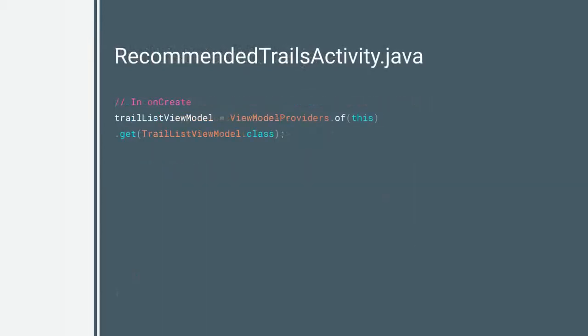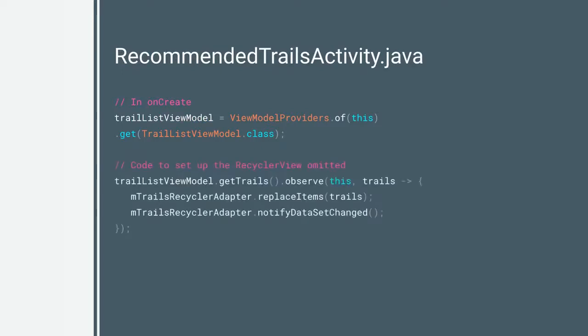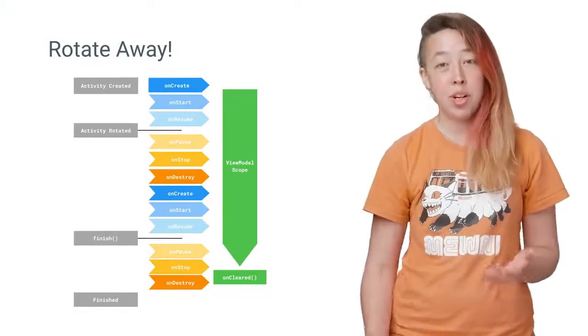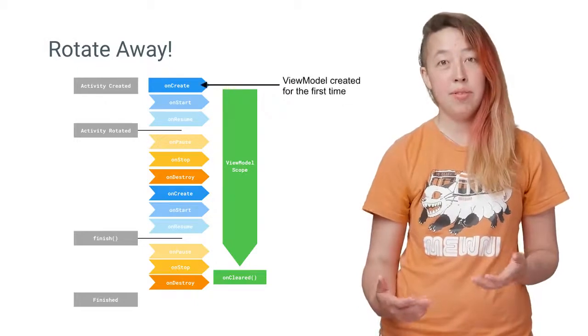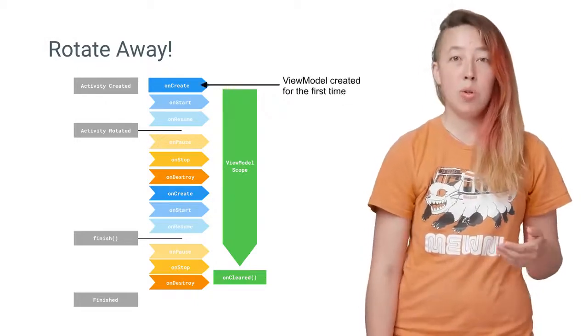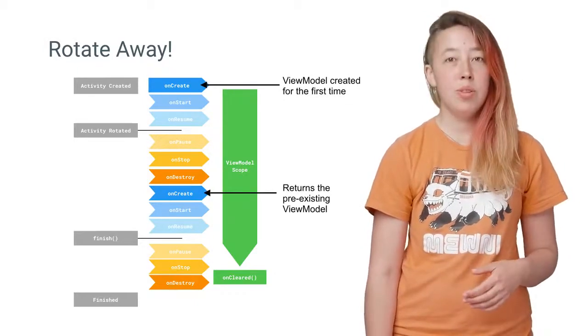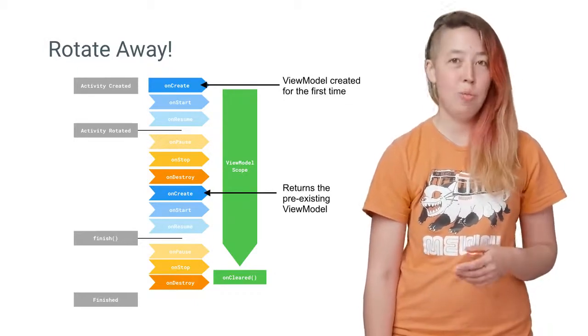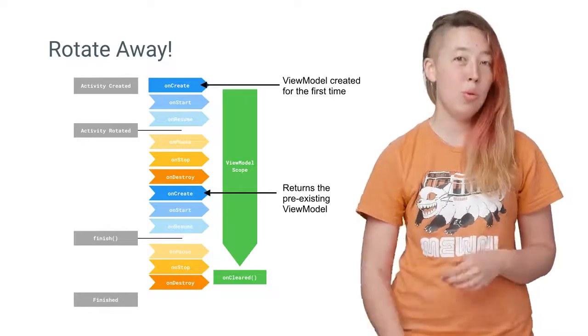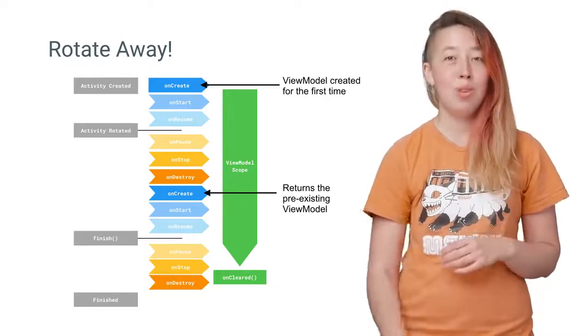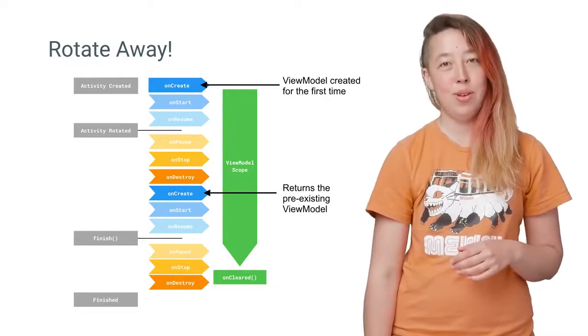Then, when you're creating your activity or fragment, you can get a reference to the ViewModel and use it. And that's it. The first time you get a ViewModel, it's generated for your activity. When you request a ViewModel again, your activity receives the original ViewModel with the UI data cached. So there's no more useless database calls.